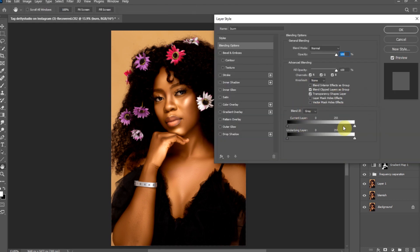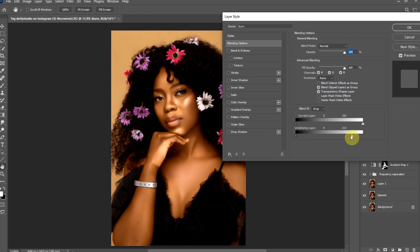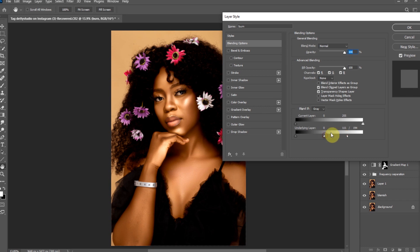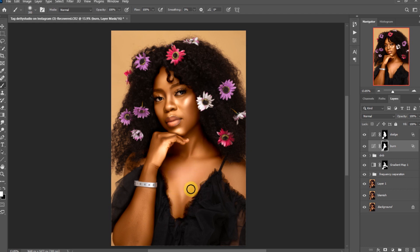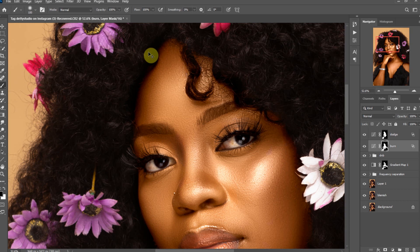Open the blending option and drag the white slider to the left. Drag them apart to create a smoother transition. This blending option setting removes the effect from the bright areas. Invert the layer mask and paint on the dark parts of the skin.